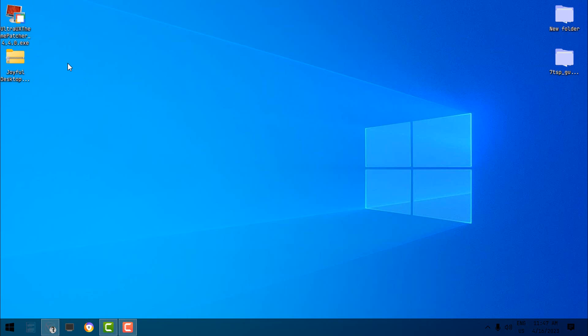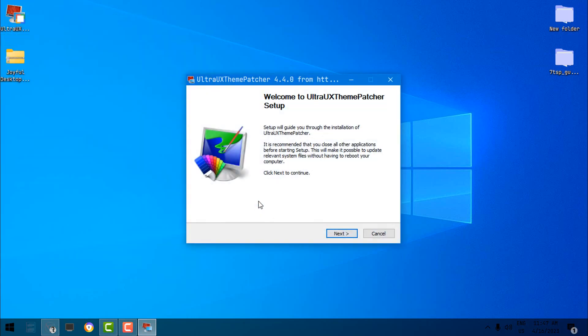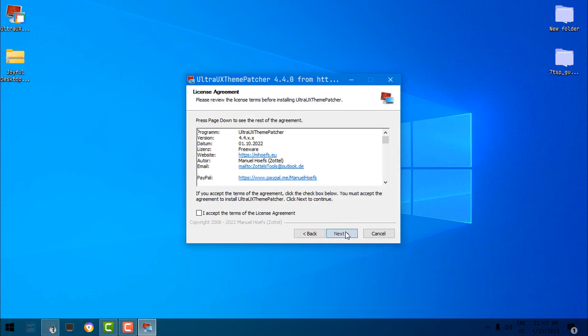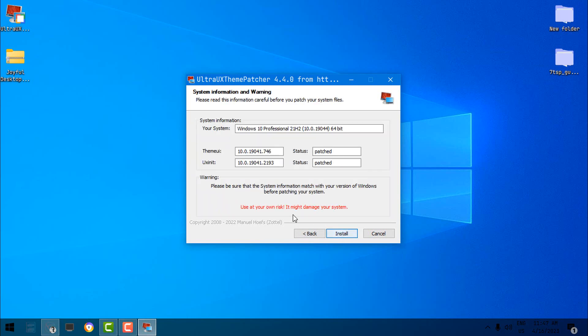Okay, once you download the UltraUX Theme Patcher and the custom theme, first you need to run UltraUX Theme Patcher. You can run this as administrator, and you don't need to turn off the antivirus for UltraUX Theme Patcher. Here, go Next. Click on I Accept. Go Next. I Agree. And now you can see that my Windows is patched. Status: Patched. And here's the UXTheme, it is patched also.